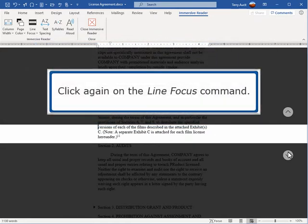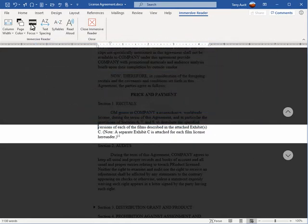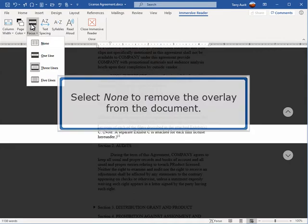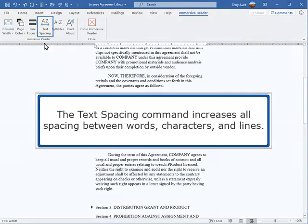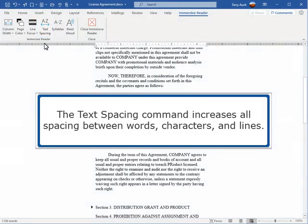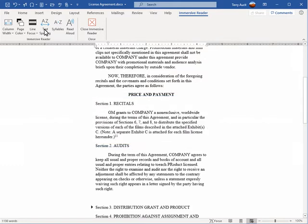Click again on the Line Focus command. Select None to remove the overlay from the document. The Text Spacing command increases all spacing between words, characters, and lines.